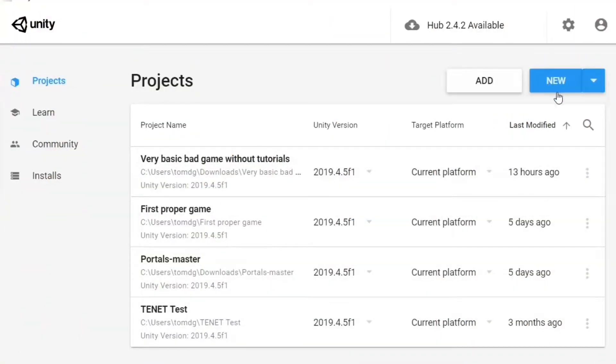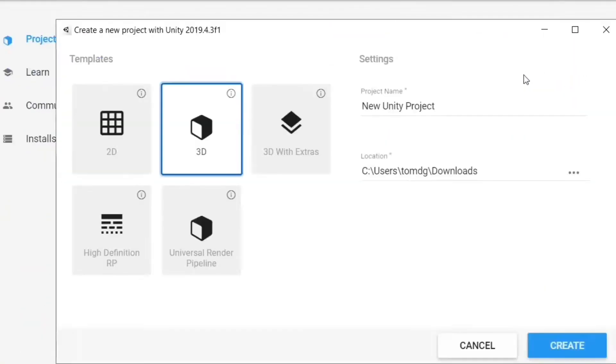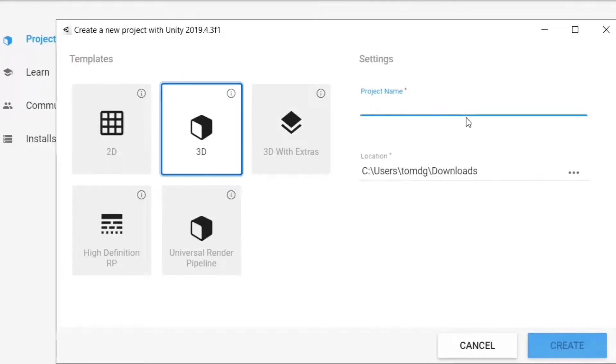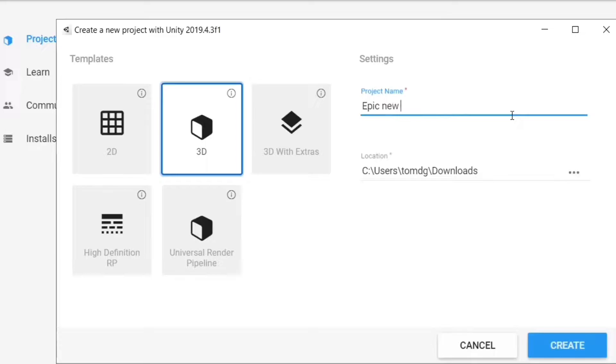So, I started off by opening up Unity, hitting new project, and make sure it's 3D. Let's call this Epic New Game. Then you hit Create.